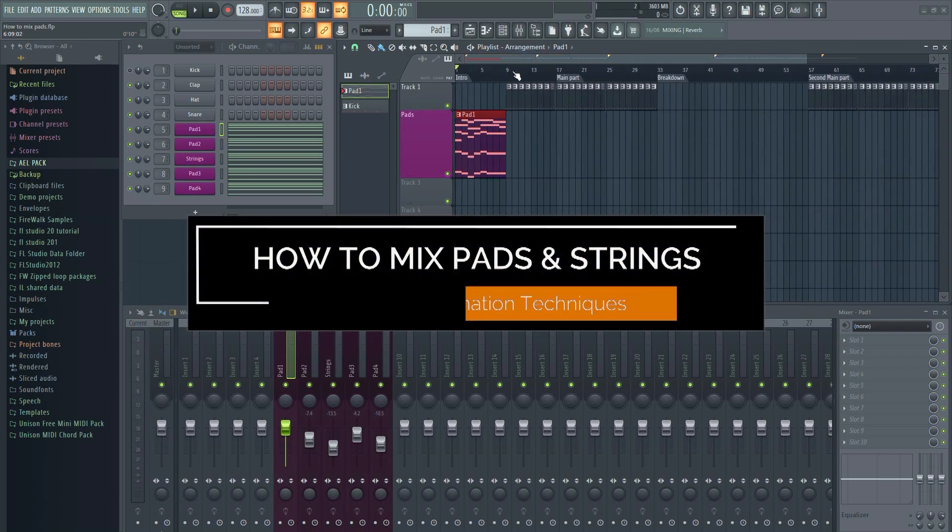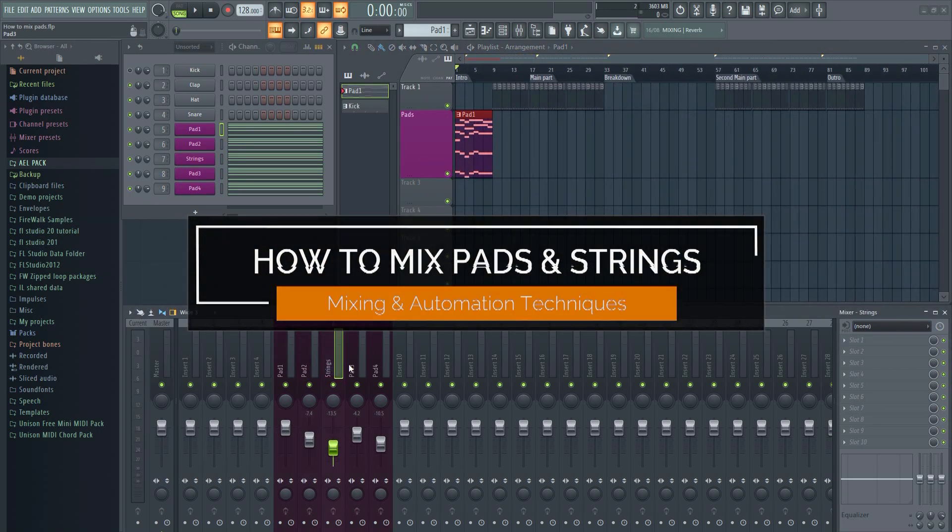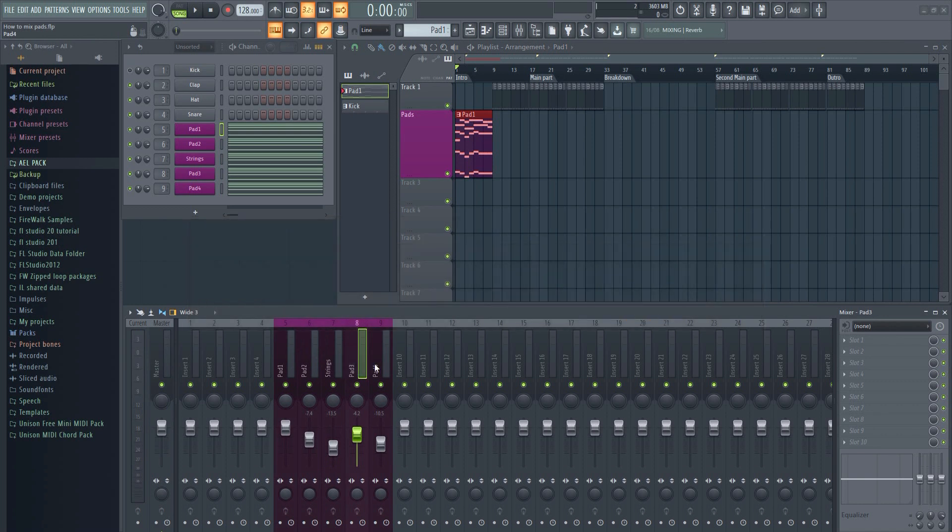In this tutorial, I'm going to show you how to mix and process pads, strings, and similar sounds.